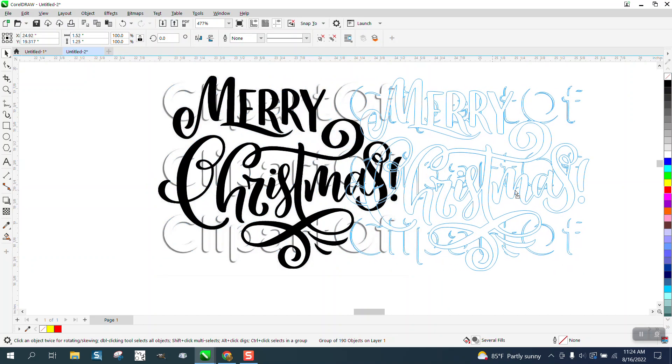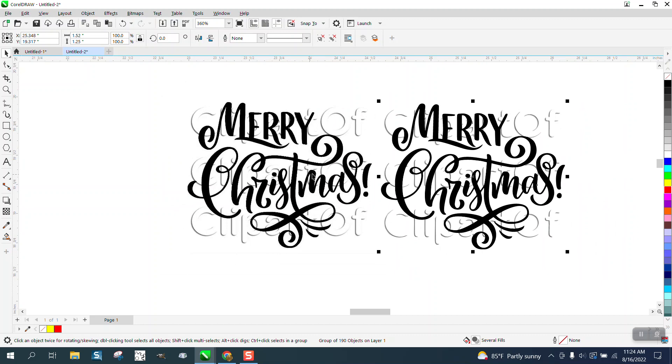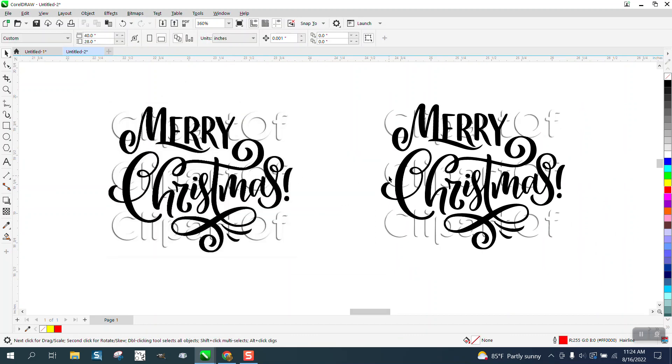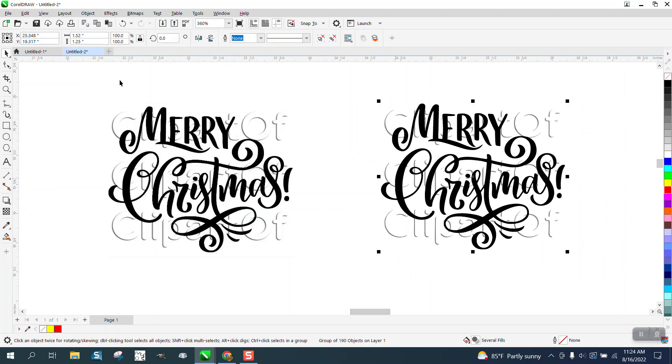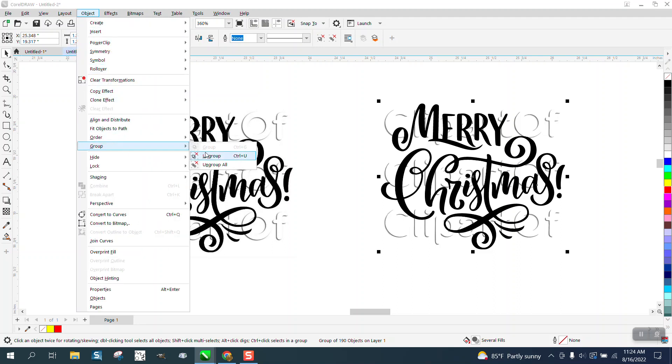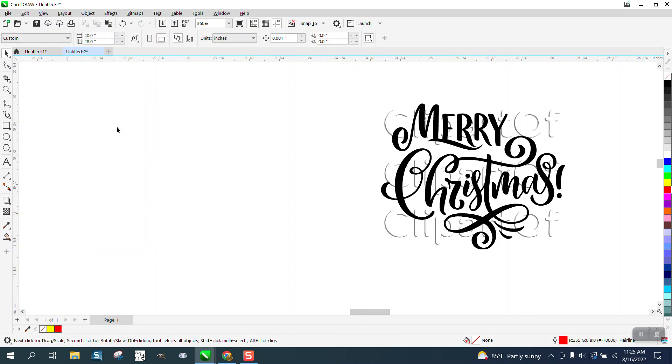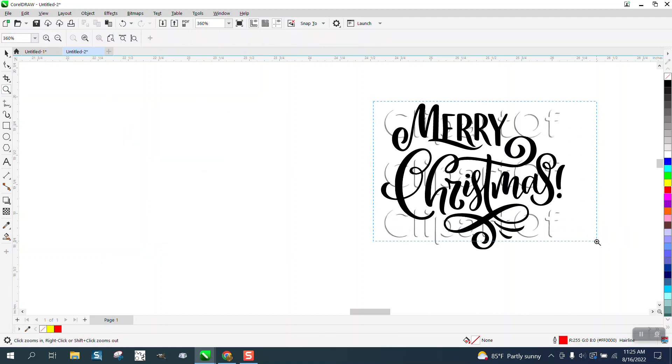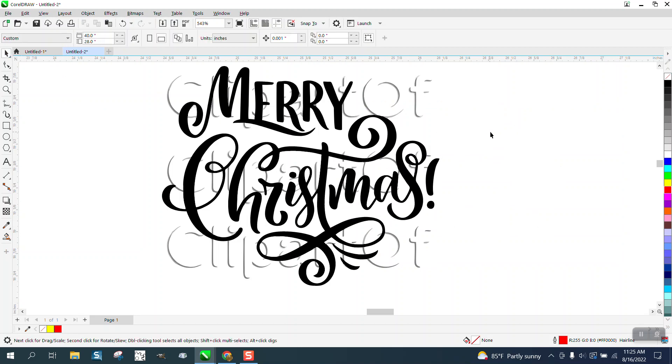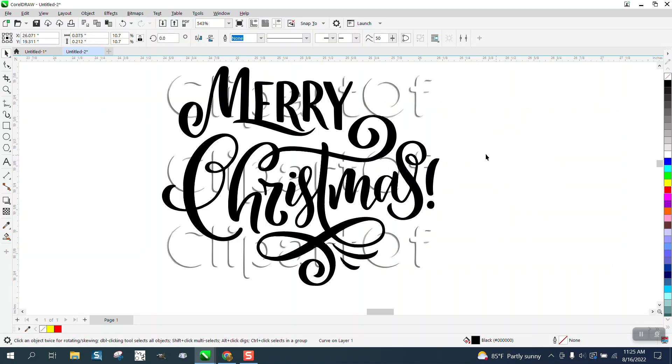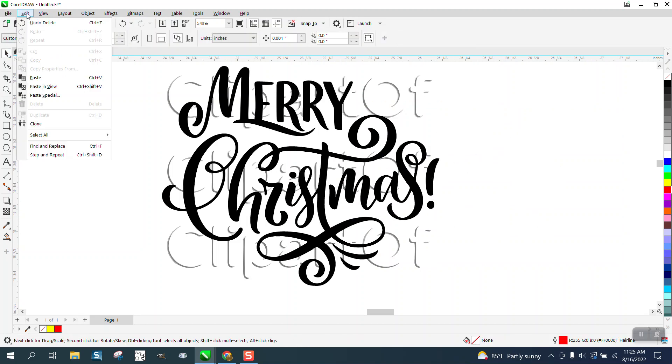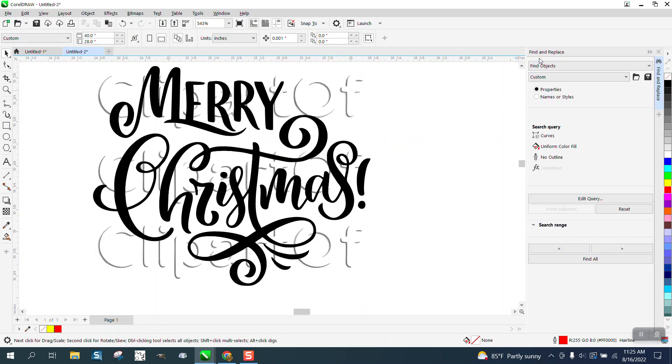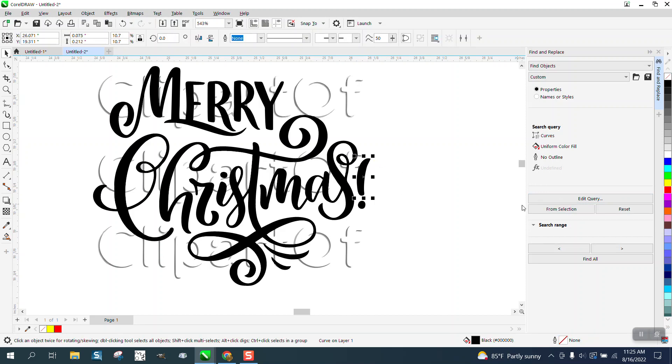Move the new traced version over, and you can see the difference. You can click on this one and go up to Object, Ungroup. Now I'm going to get rid of this, and I'm going to grab this. Because it's broken apart, I can grab just one piece of it. Go to Find and Replace, click on that item, hit From Selection, Find All.